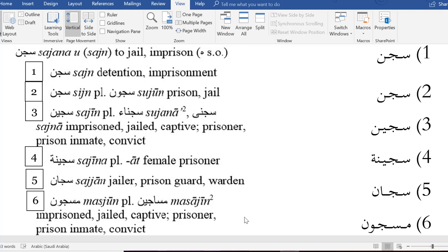For example, if you look at the first three entries — which I'll point to with my mouse — you'll see sin-jin-nun, sin-jin-nun, sin-jin-nun. Those three words from basic appearance seem to be the same. So how do we differentiate when it comes to the pronunciation or the reading of those words?